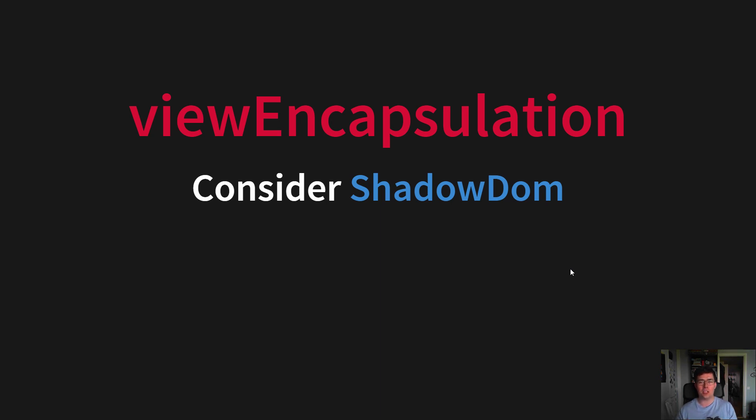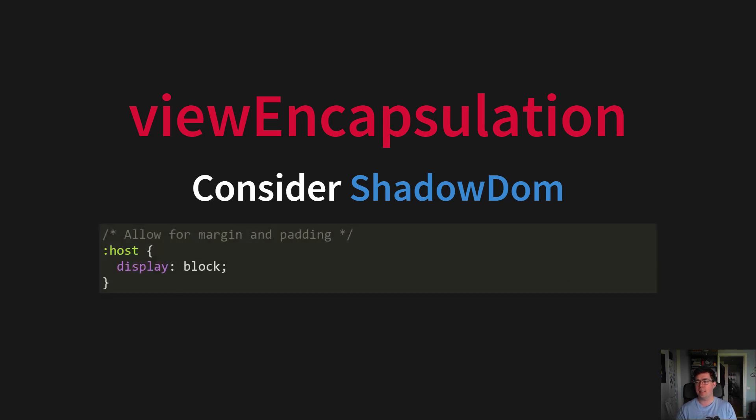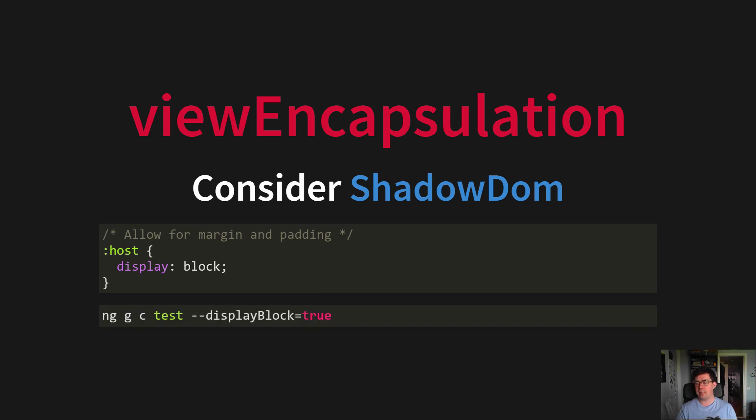And if you enable the Shadow DOM, as I suggest, you should also consider setting a display property on the host pseudo class, so that you can add margins and paddings directly to the component. And you can do that while you're generating the component with Angular 9.